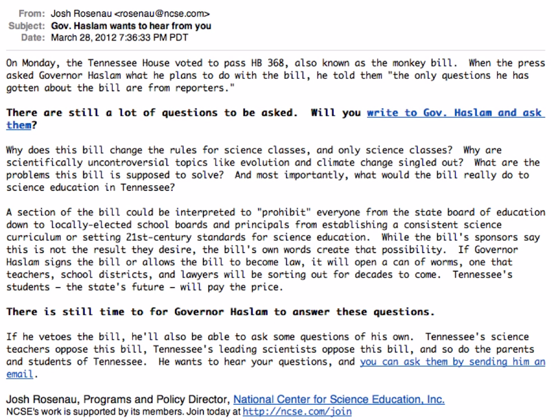So we sent out a mass email to people in Tennessee — our members and allied groups through Climate Parents, Americans United, ACLU, and other groups — and the message was that Haslam wants to hear from you. He's saying he's only hearing about it from reporters, so that must mean he wants to hear from voters. Here are some questions to ask: why does this bill change the rules in science classes? Why does it single out science? Why does it single out evolution?